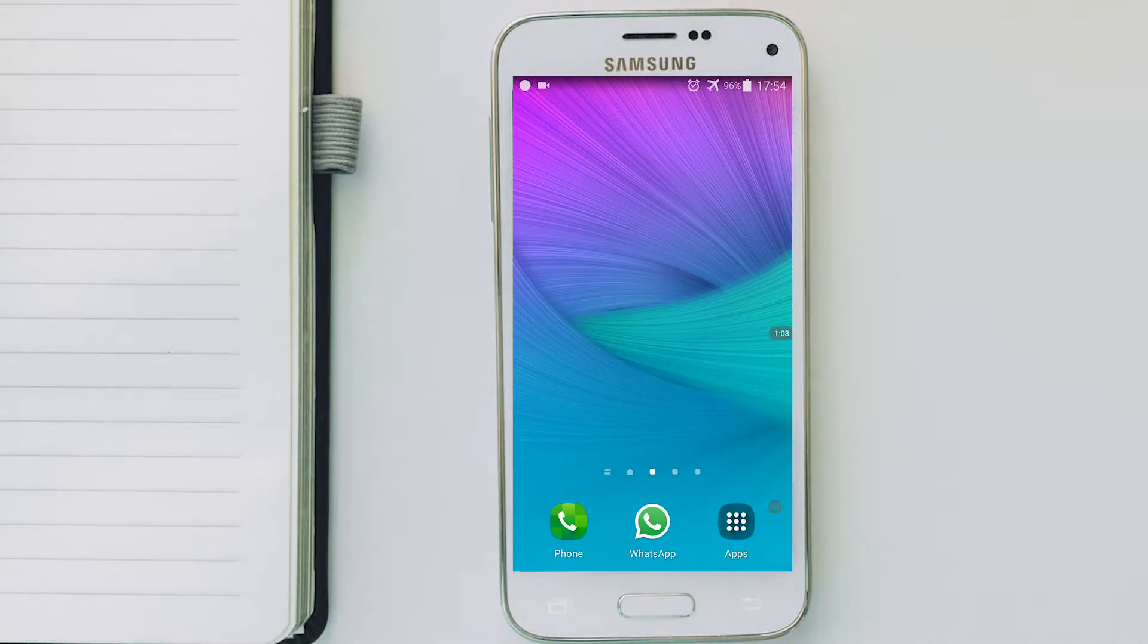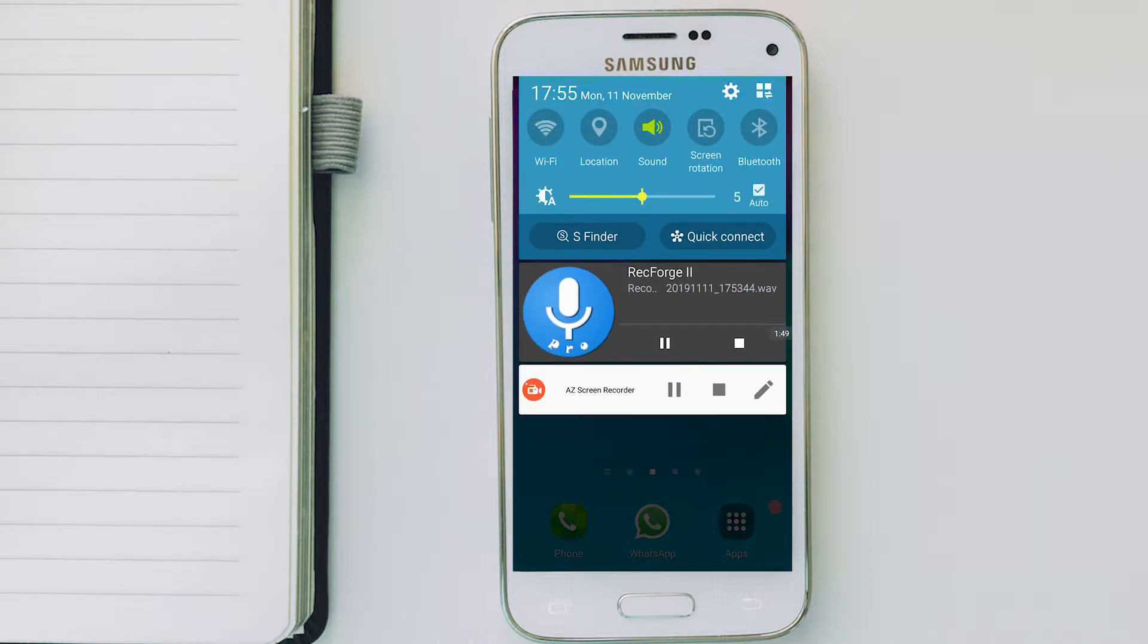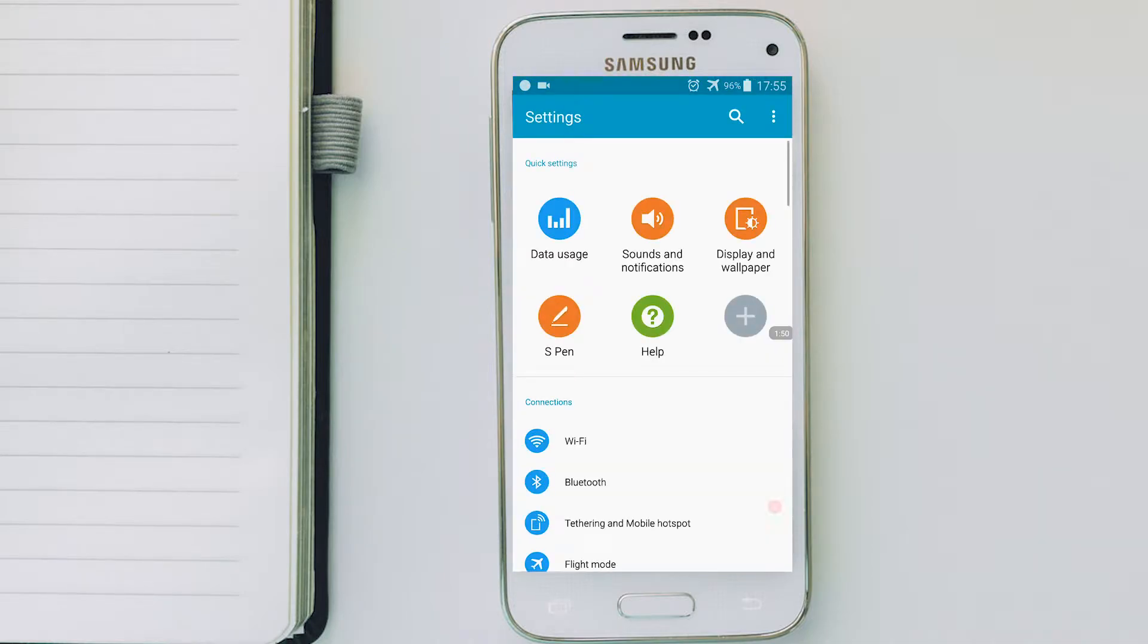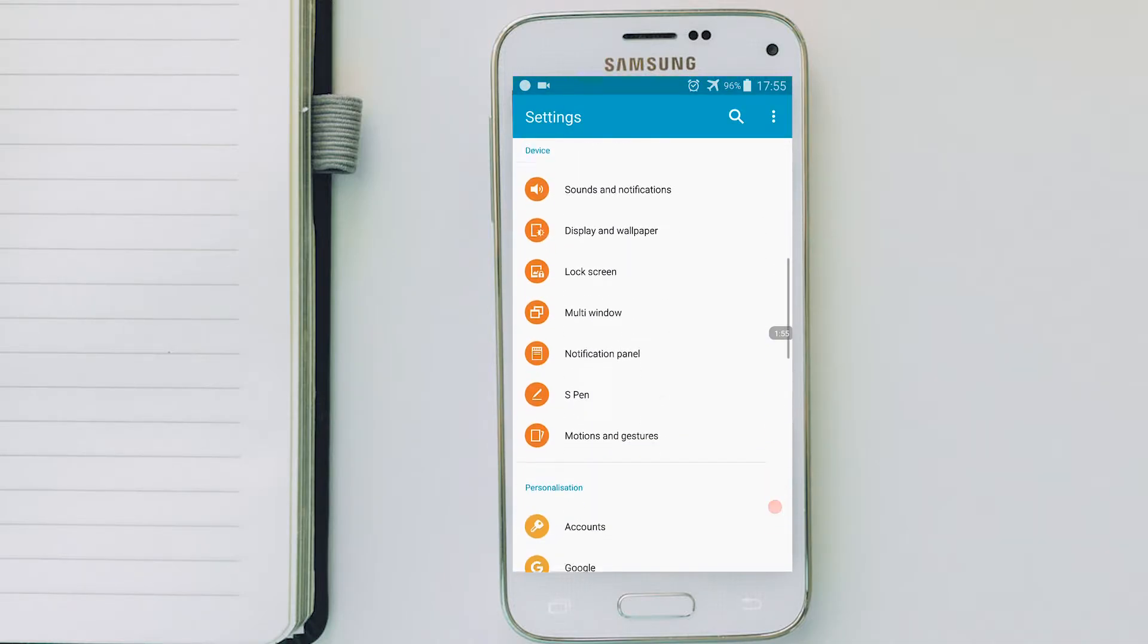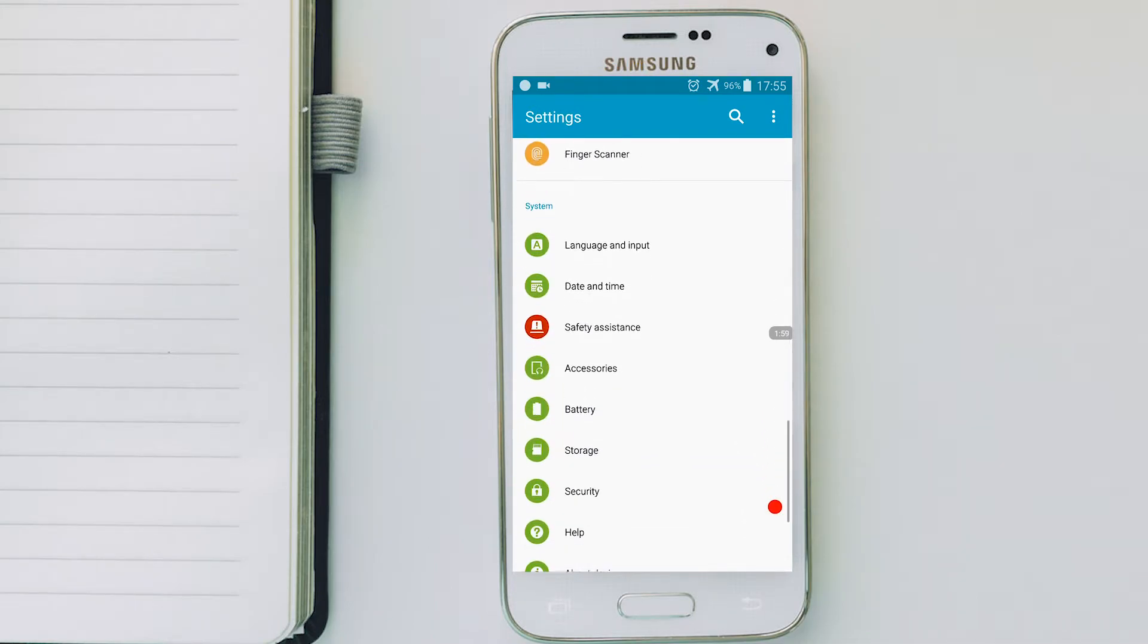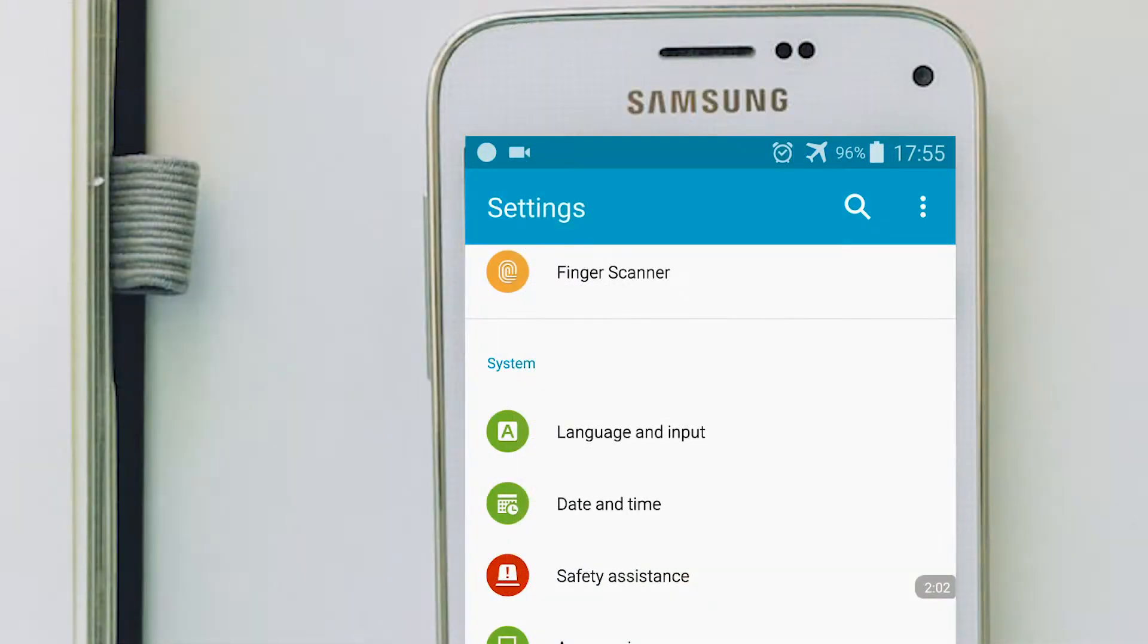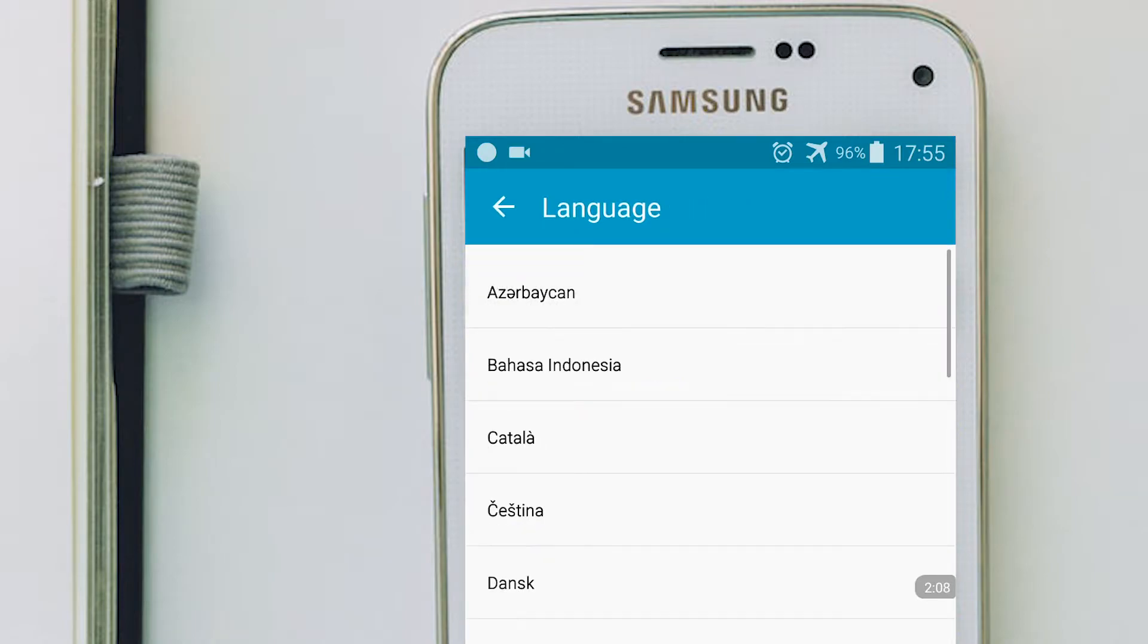So this is the Samsung Galaxy Note 4. If we want to change the language, this is what you must do. Go to the settings, find system, click on language and input, and click on language.